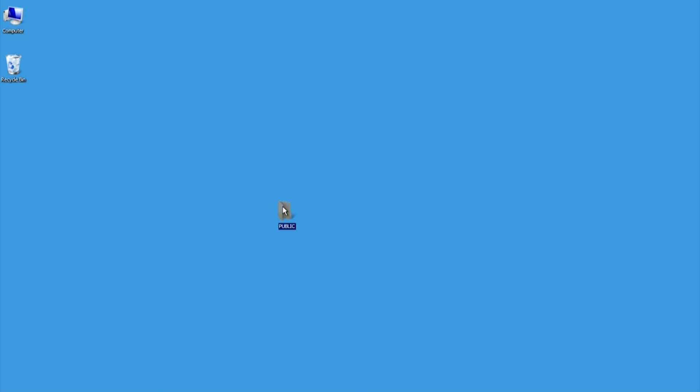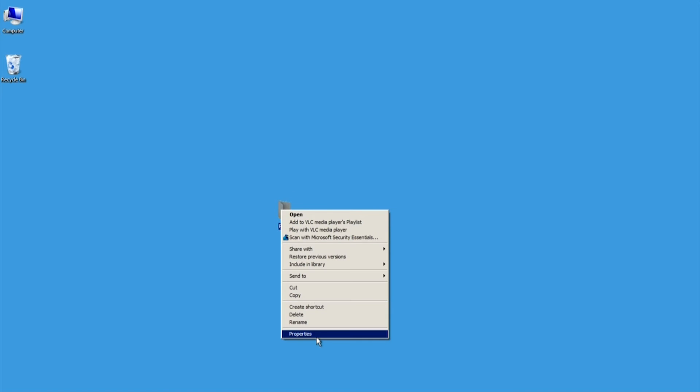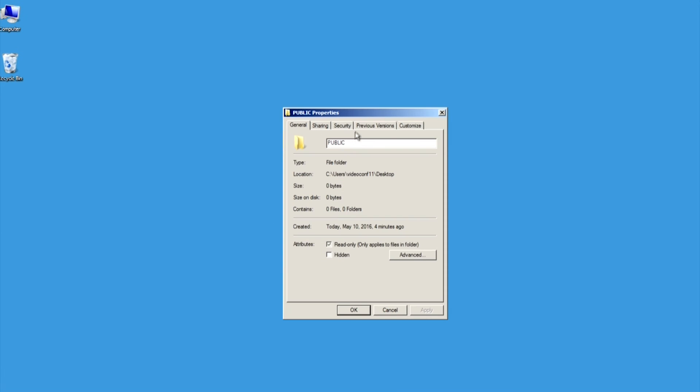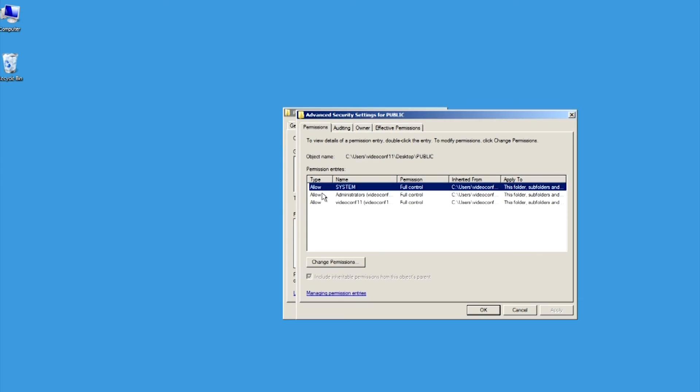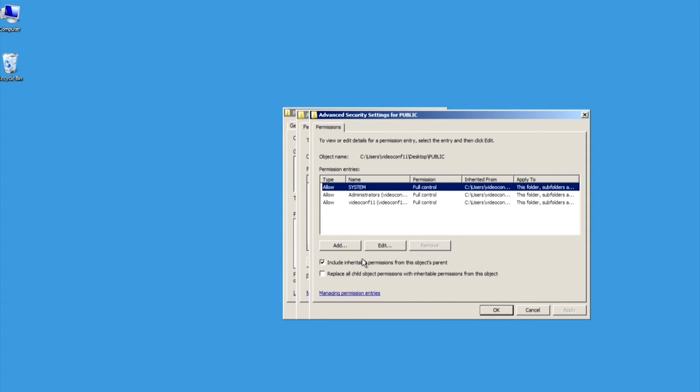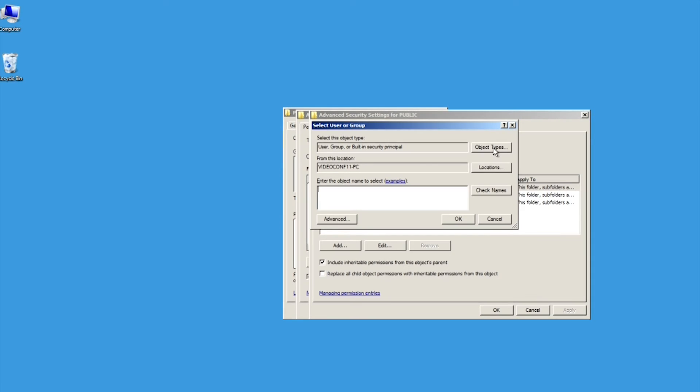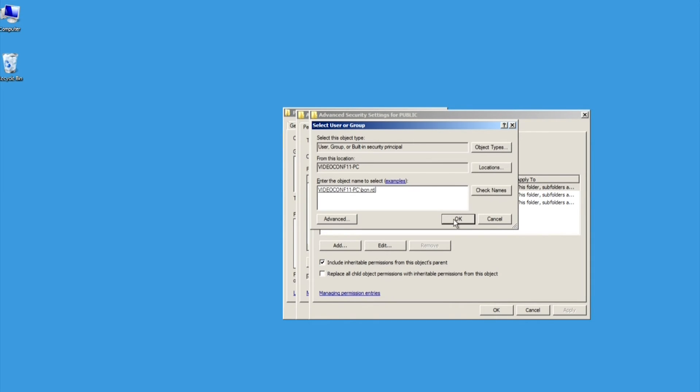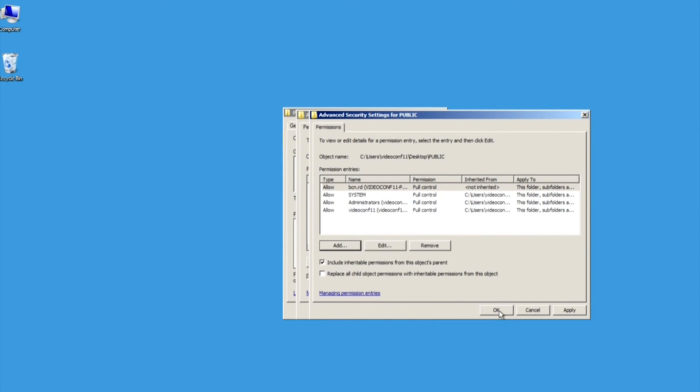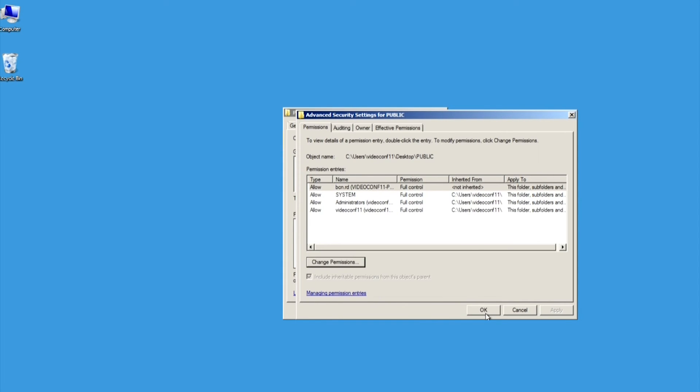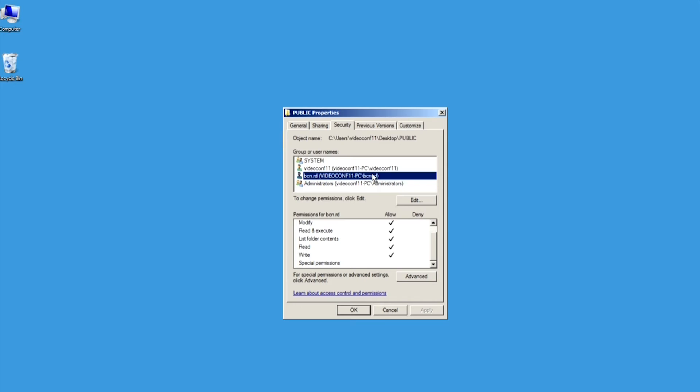If there is a Security tab in the Properties window for your folder, then you must also grant the new user everyone full control over the folder in the Security tab. Only some file systems, such as NTFS, require this. The scanner user account can now access the folder and write files to it.